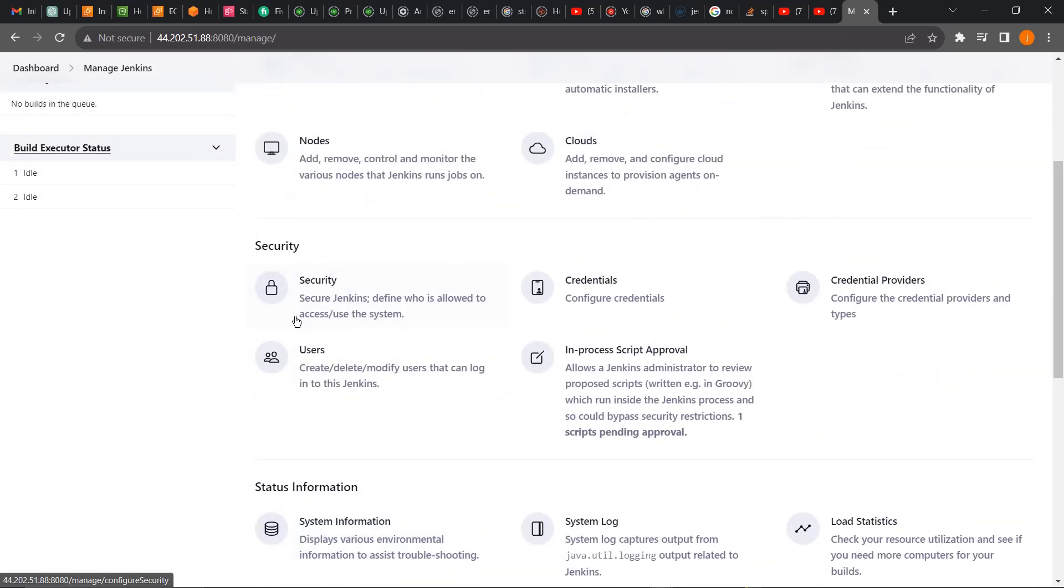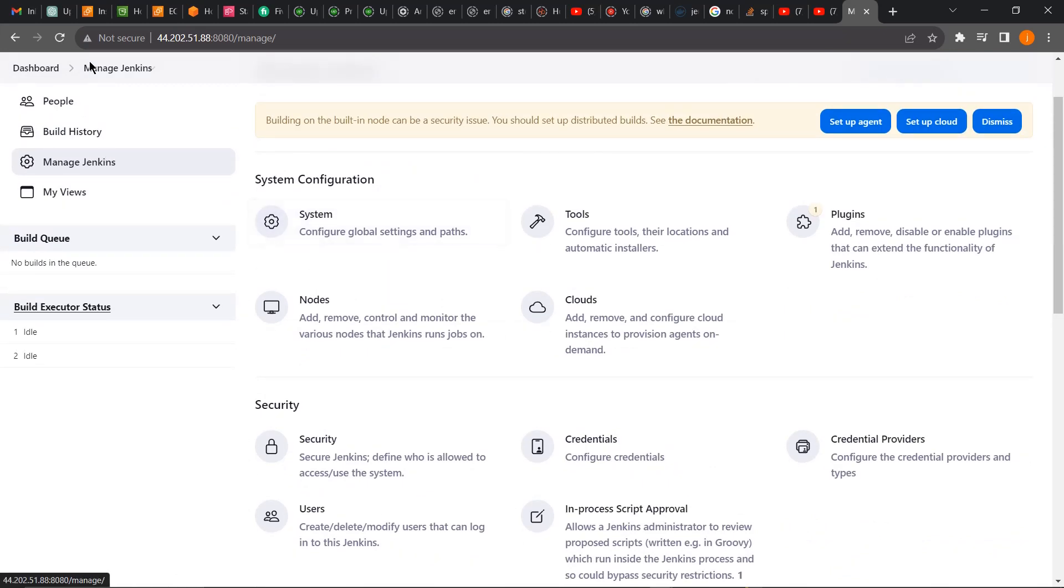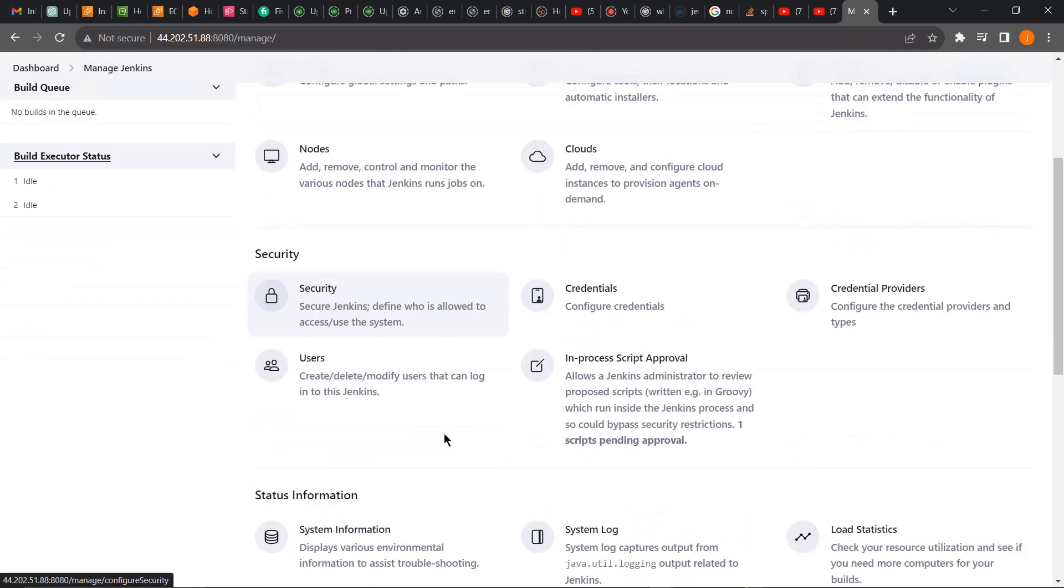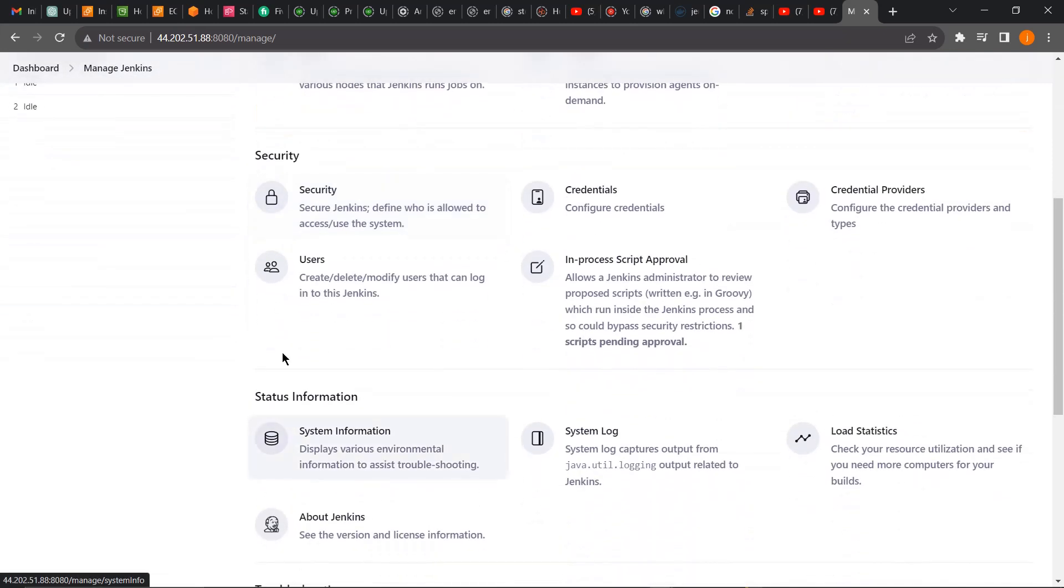We're going to show you how to do that. Get back to your Manage Jenkins page, then click on Security.